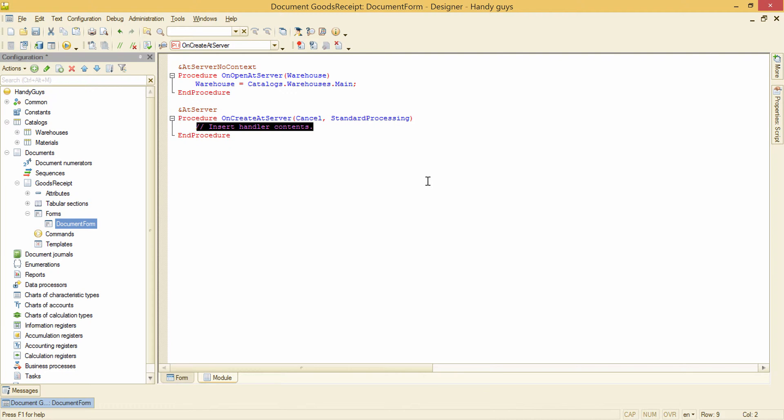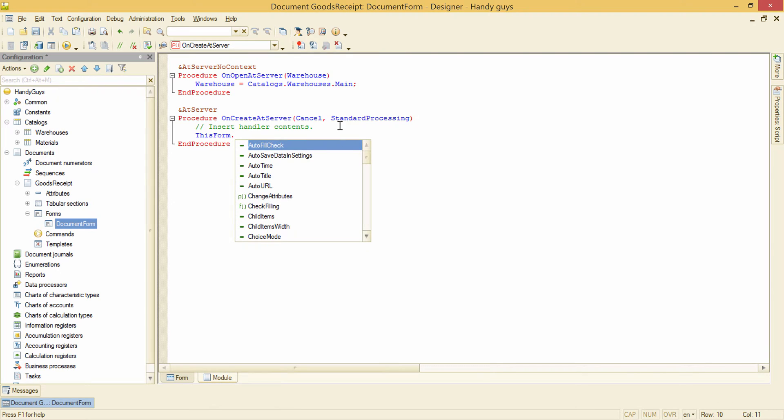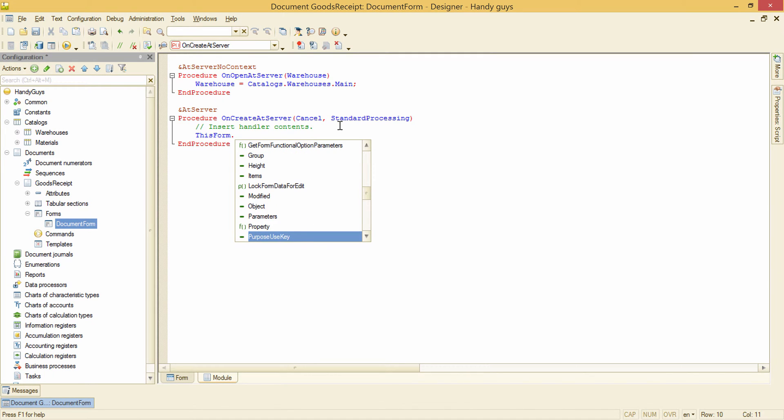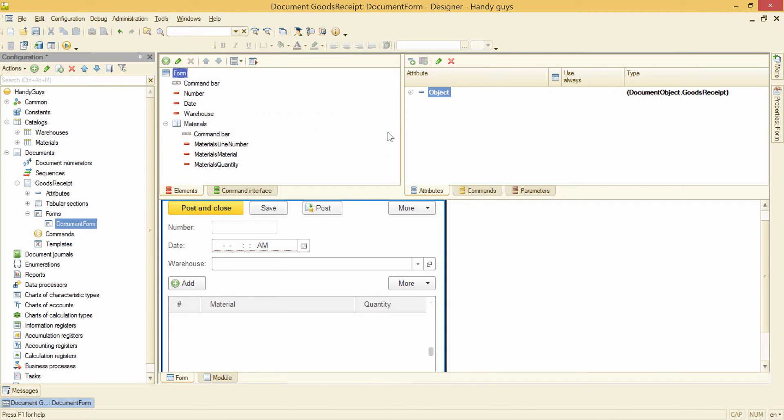So the form itself is available now. How do we address it? We are inside the form's module, so to address the form we can just write 'this'. And now we can see all the form structure, and inside this structure we see the object.